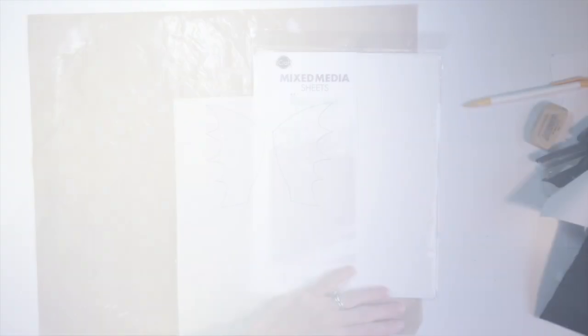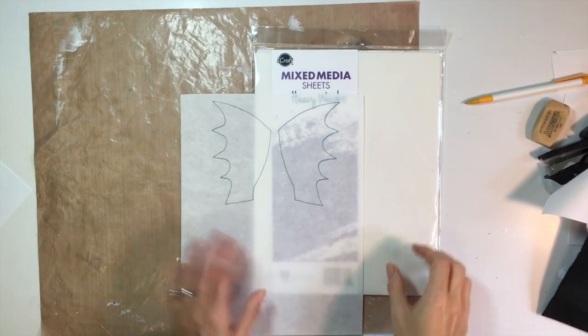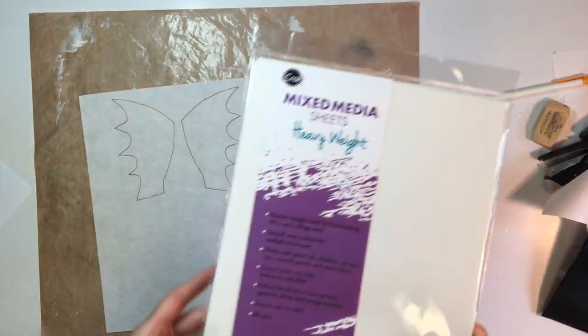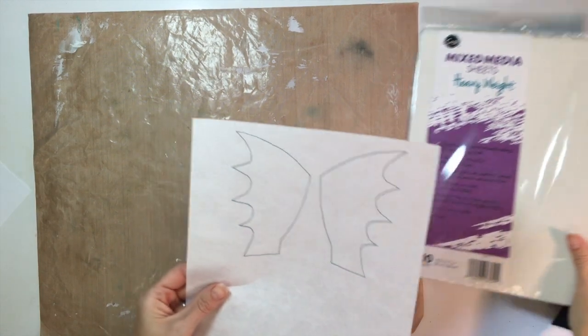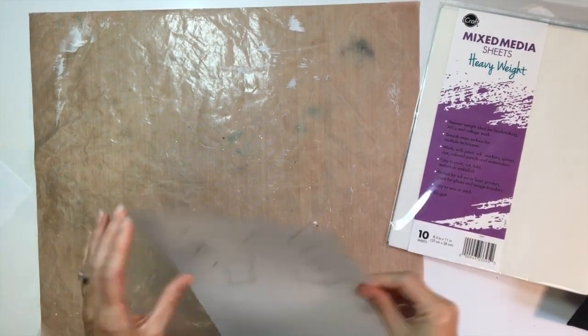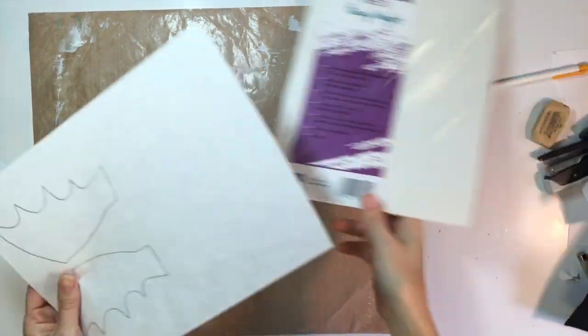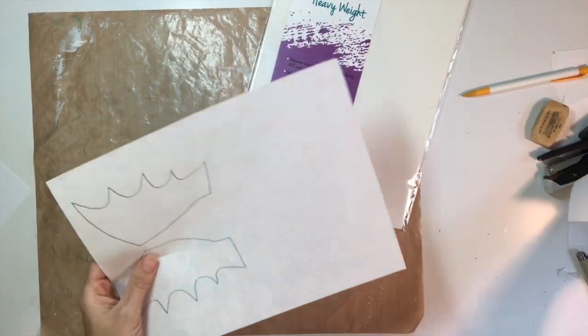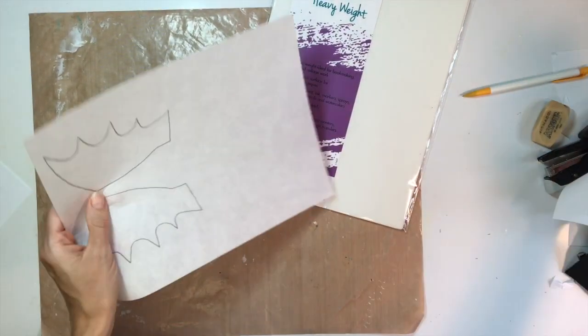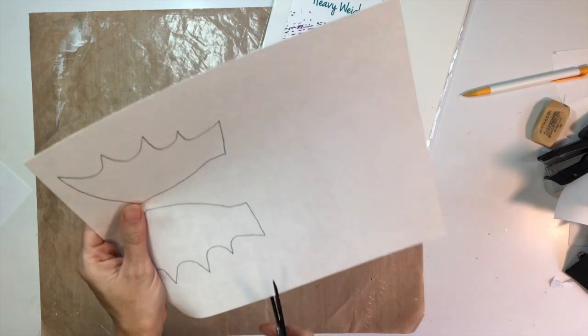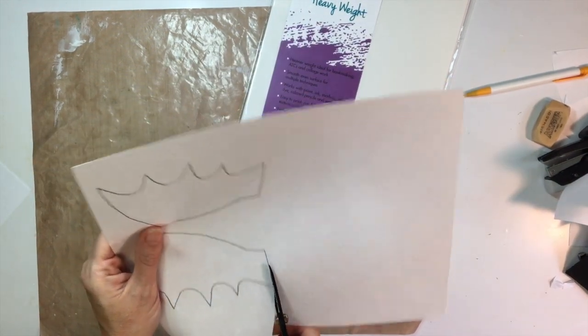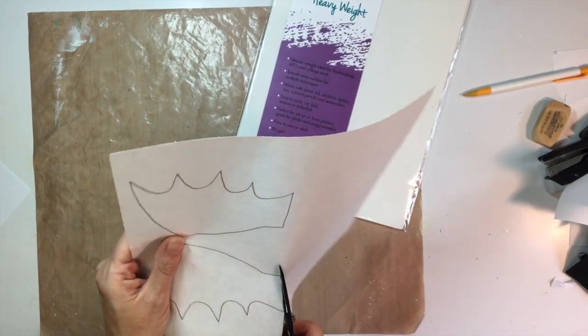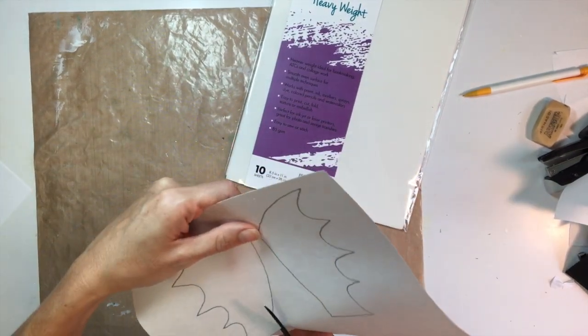What you're going to need to start off are some mixed media sheets. I have the heavyweight mixed media sheets and I've put it right through my printer. These sheets go right into your printer and I've printed off the wing pattern right onto the sheets and I'm going to cut them out.